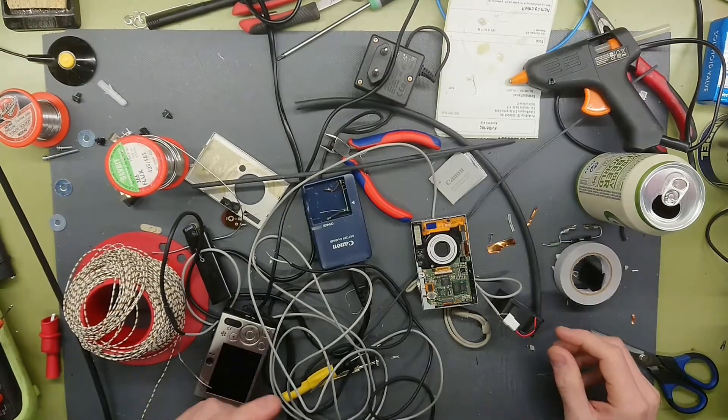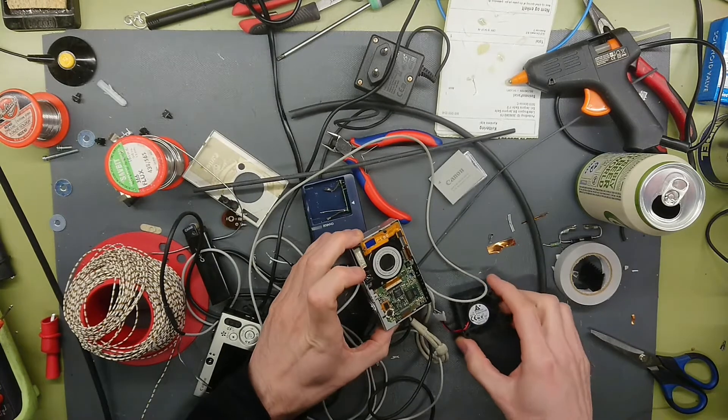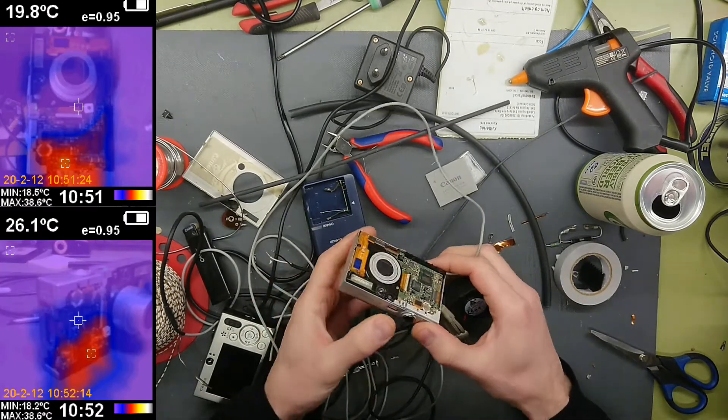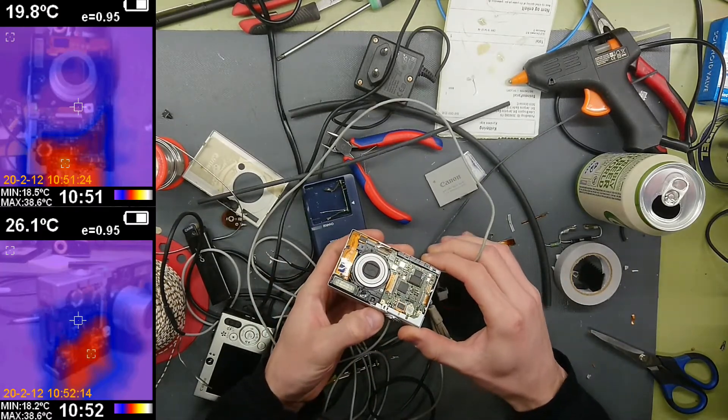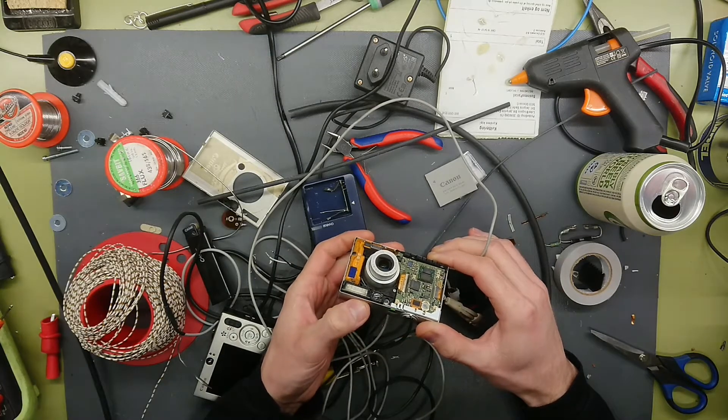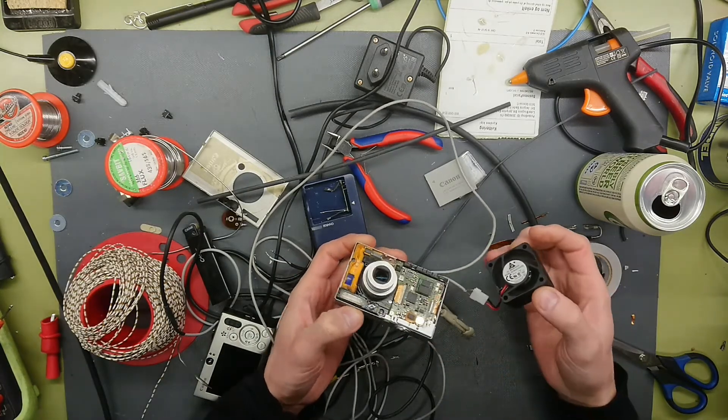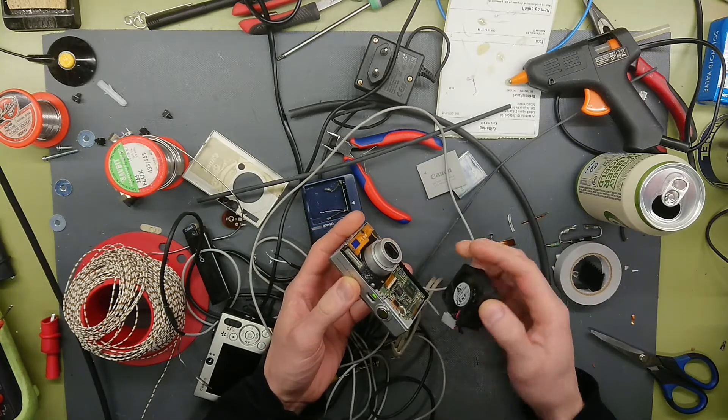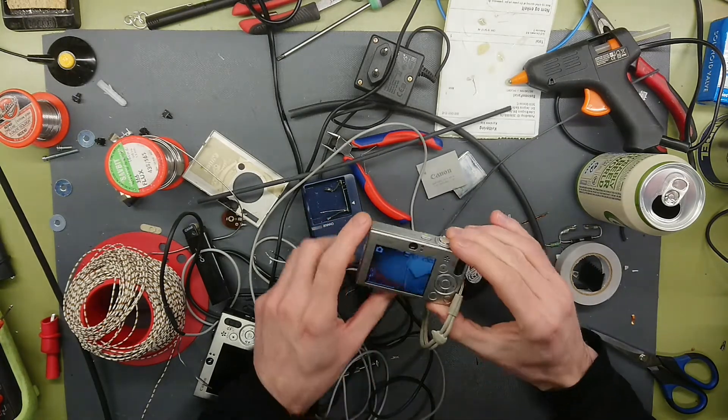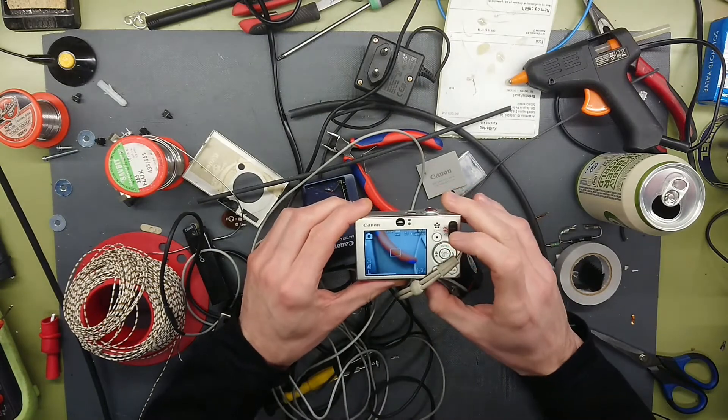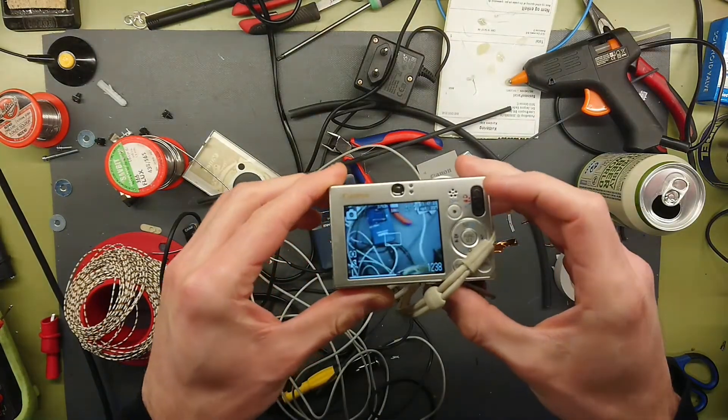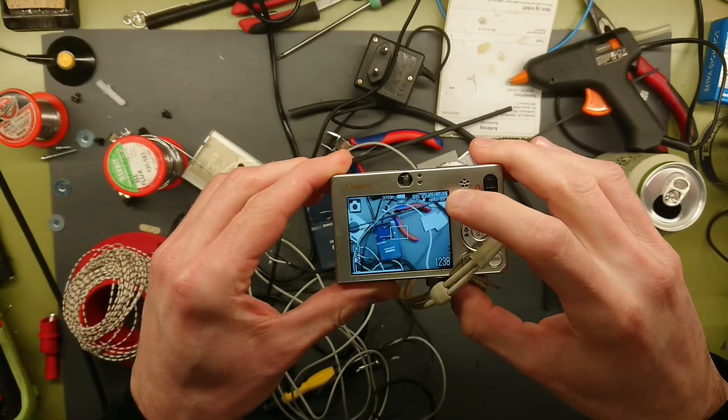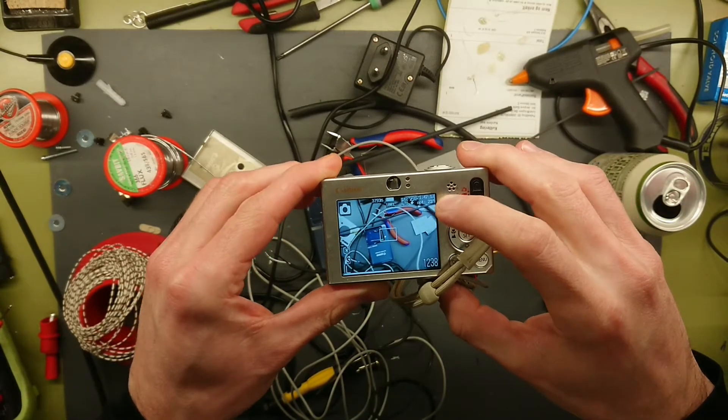Now I also wanted to add a fan because the camera does heat up a lot when you use the CHDK software on it. It is mostly the DIGIC CPU and the optics that do heat up. And it is pretty neat that the CHDK software actually writes the optic temperature up here in the right corner.